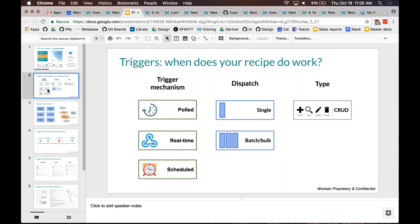Recipes have two components: there's a trigger mechanism, and then when that trigger event occurs, the set of actions that you want to take.